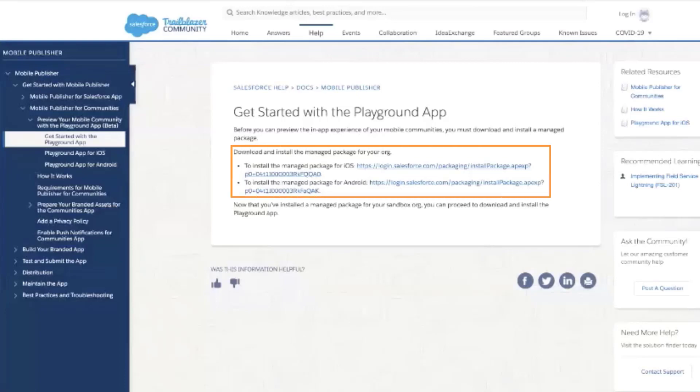Click on the link for the respective platform you would like to test this on, either iOS or Android. For instructions on installing for either iOS or Android, check the links in the short description of this video.